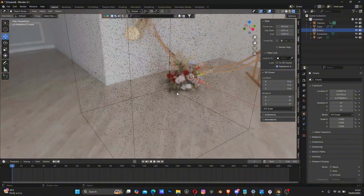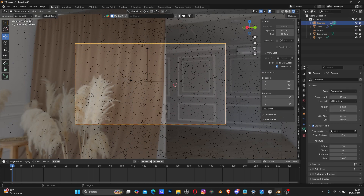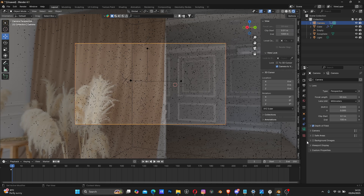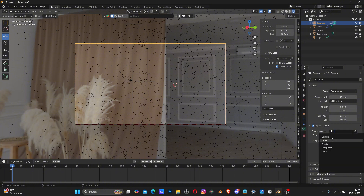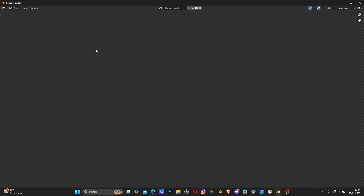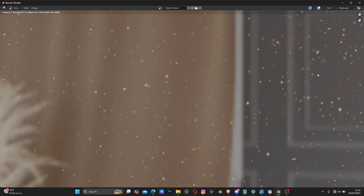Go back to the camera view, select the camera, click the camera icon. Make sure Depth of Field is checked. Click the Focus on Object dropdown and select your Empty. Set F-Stop to around 1 to make it really blurry, and use 4 for the Blades. Let's render the image to see what we have.